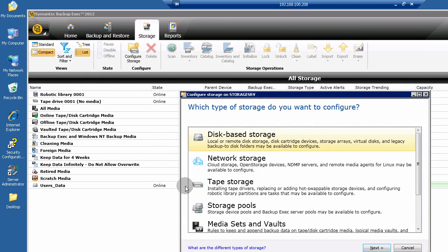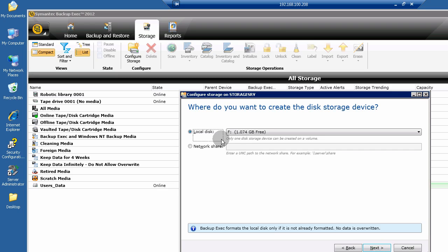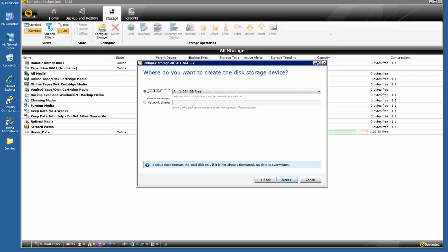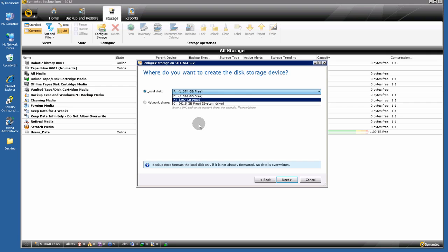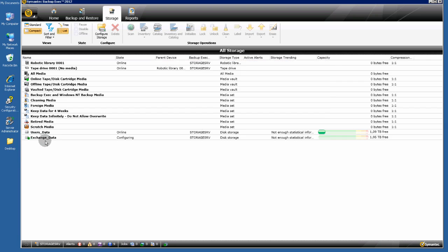Let's create a new one for my Exchange server. Click Disk Based Storage, Disk Storage. Name it "Exchange Data". Select the volume — the F drive, as you see here. The G drive is not on the list since it is already used. Click Next and Finish.